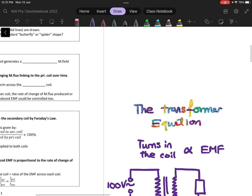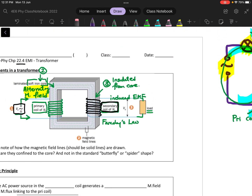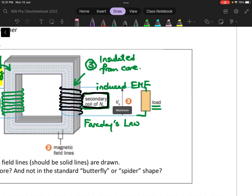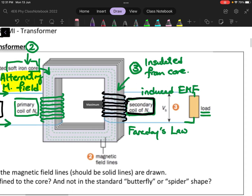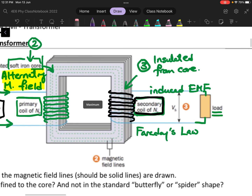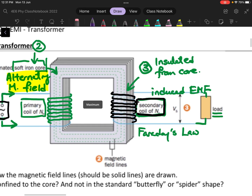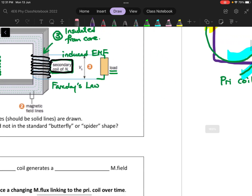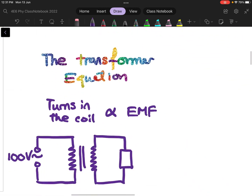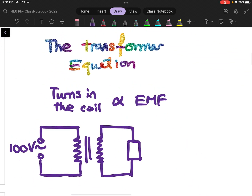In the earlier video, I shared with you that for a transformer, we are going to regulate the output voltage by changing the ratio between the number of turns in the primary coil and the secondary coil. This ratio will allow us to form the transformer equation, and as a result, allow us to control the amount of output voltage through changing the number of turns in the different coils.